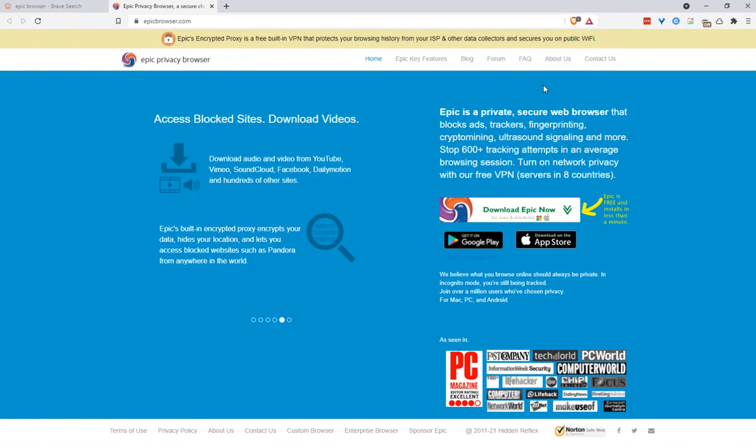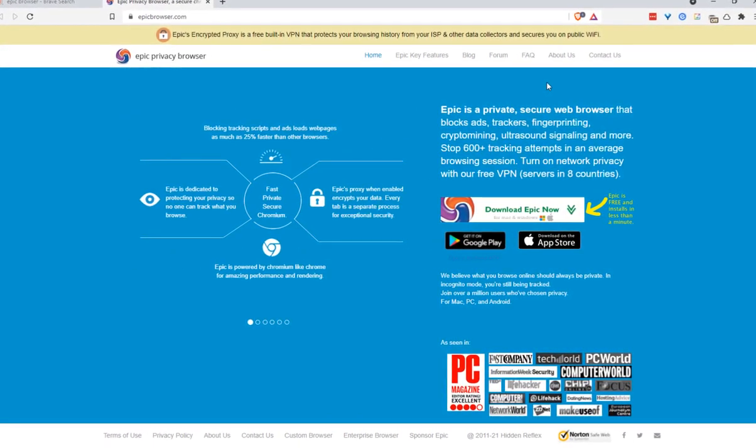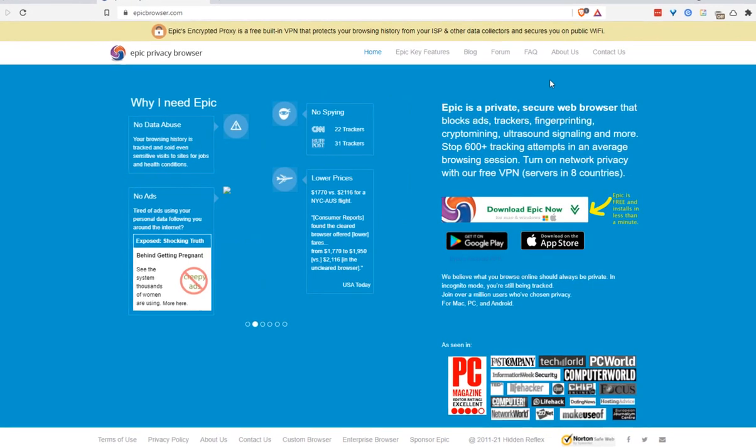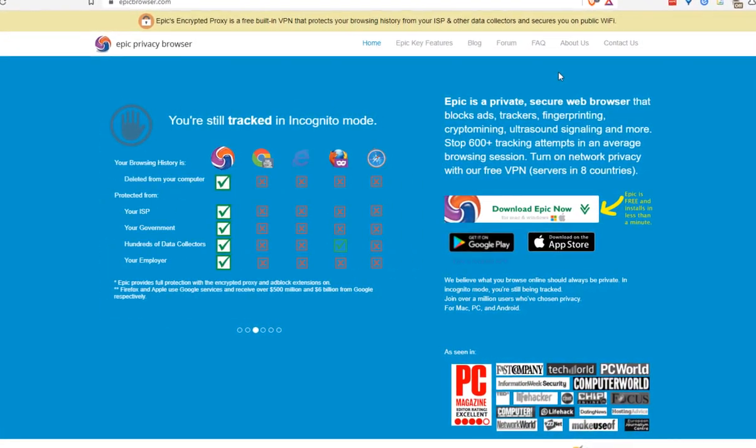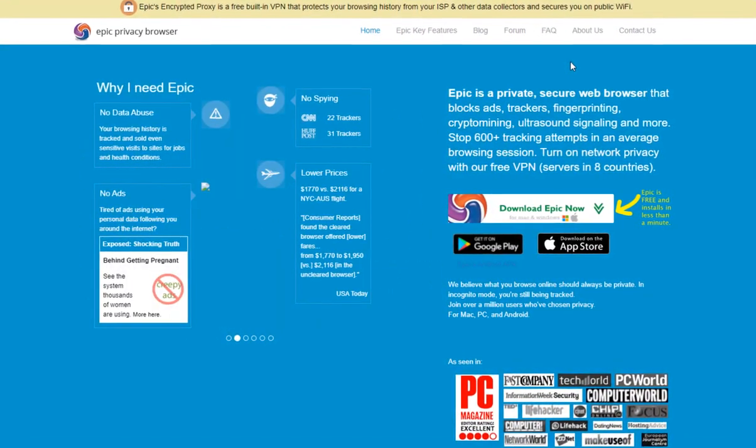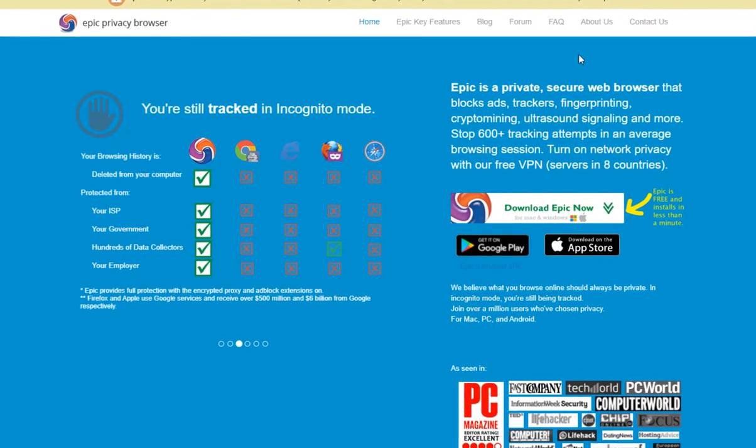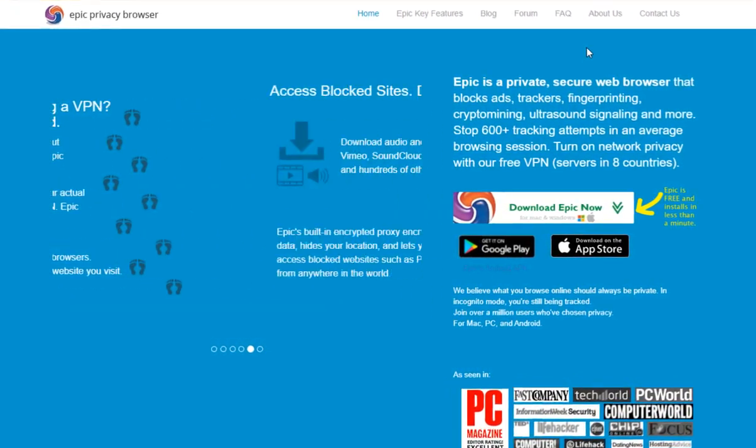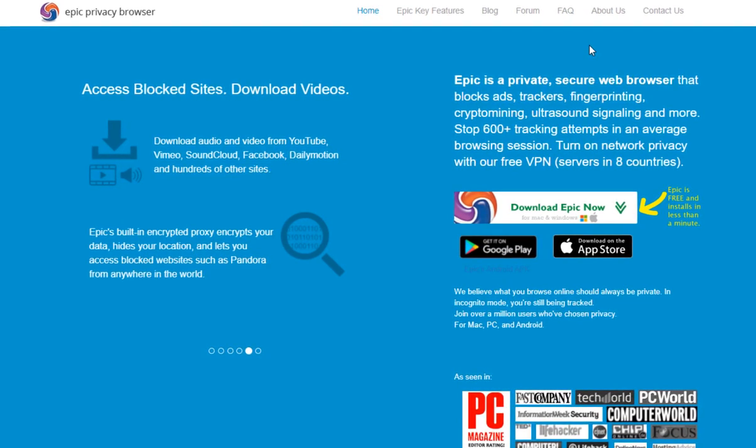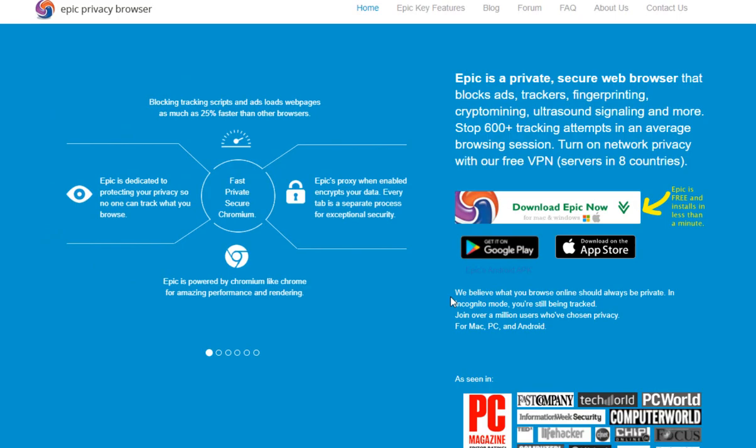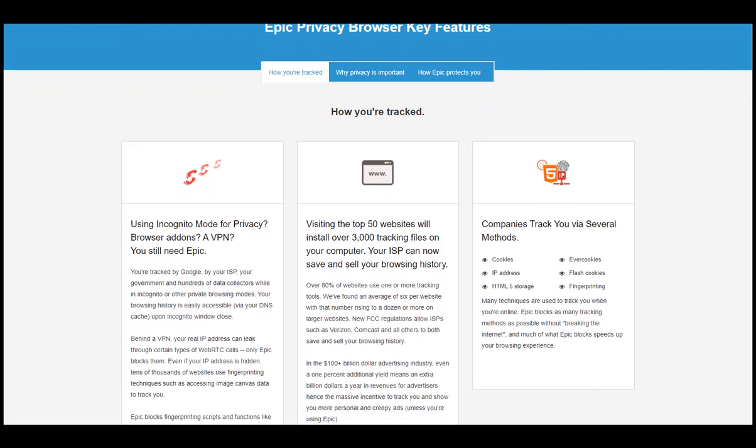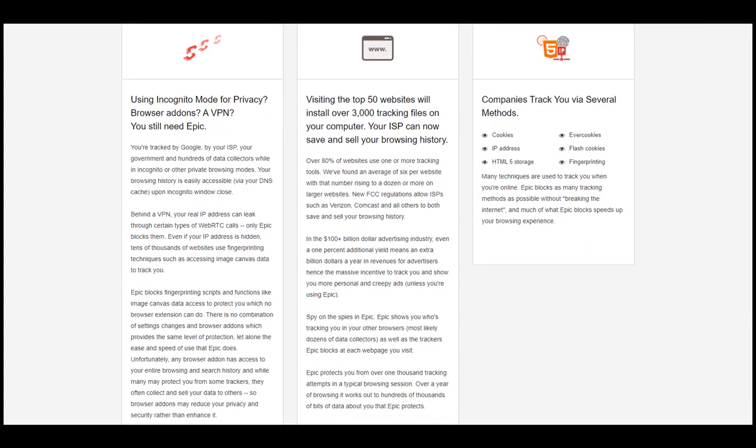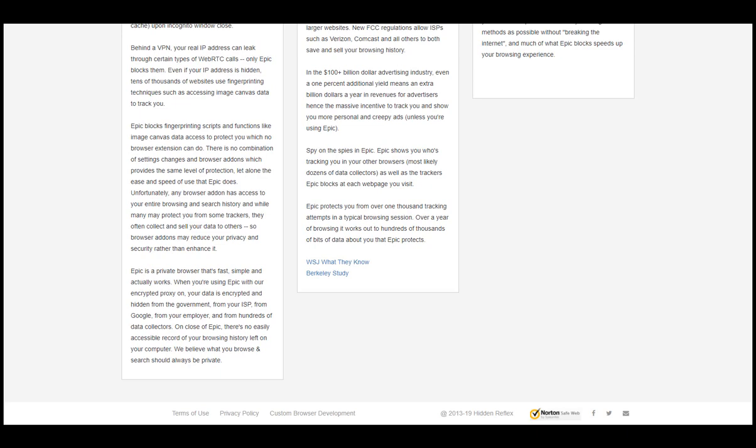The next web browser on our list is Epic Browser. Now this is another Chromium-based web browser which is private and secure and blocks ads, trackers, fingerprinting, and crypto mining. This web browser disables any built-in features and options that could be used to collect your data and your browsing information. So there is no auto-sync, no auto-complete, and also no extensions, because installing the wrong extensions could make all your privacy options useless.